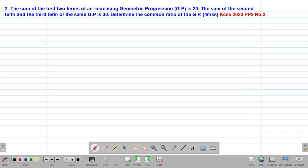We are looking at our second example involving geometric progression, which is a past KCSE question tested in 2020, Paper 2, question number 2. It reads that the sum of the first two terms of an increasing geometric progression is 20.